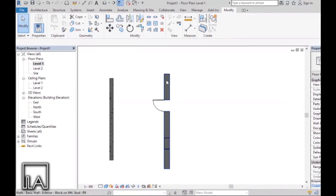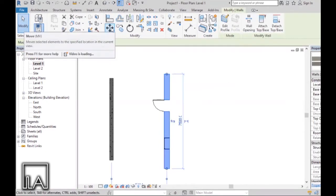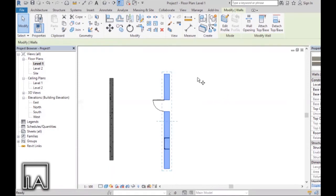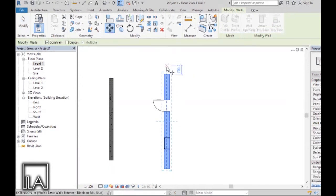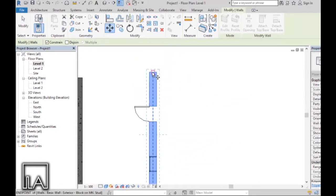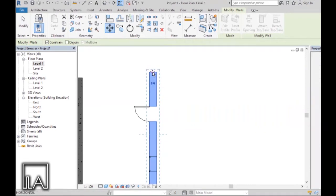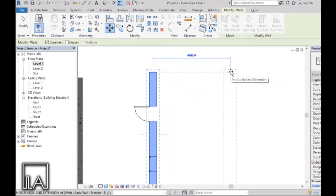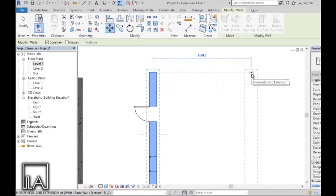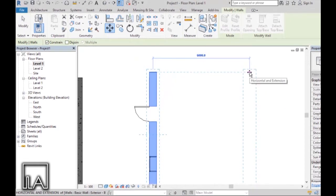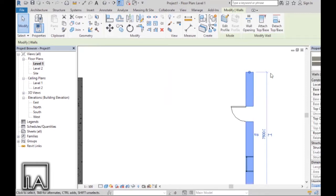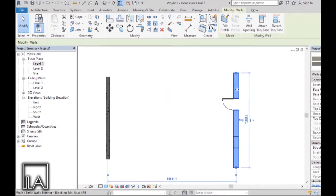First, I'll click on this wall and then I will choose the tool — either from here or I can type in the shortcut MV. As you select it, Revit is going to ask you to choose the starting point, so I will set the starting point from the center of the wall. It's going to show me a value, and with the help of that value I can choose the ending point. Let's say I want it about 6 meters away — I'll adjust the wall and click it. The wall moves 6 meters away from its previous position.